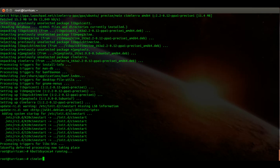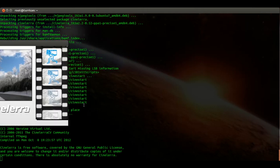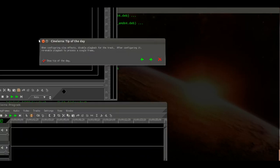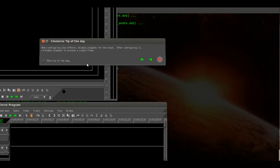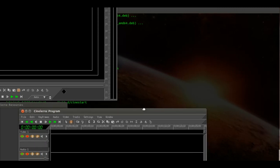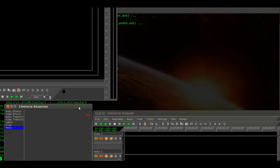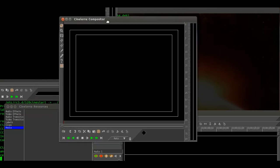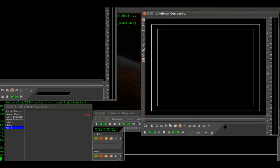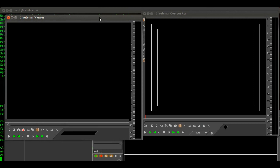Enter CineLare to see that it actually works. You can see it started up and there's a tip of the day — just uncheck that and close it. Then you have your program selector, resources right here, the compositor, and the viewer.